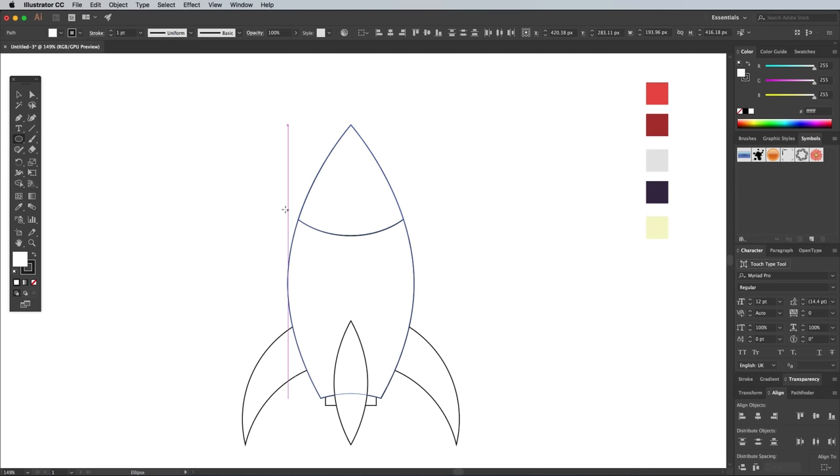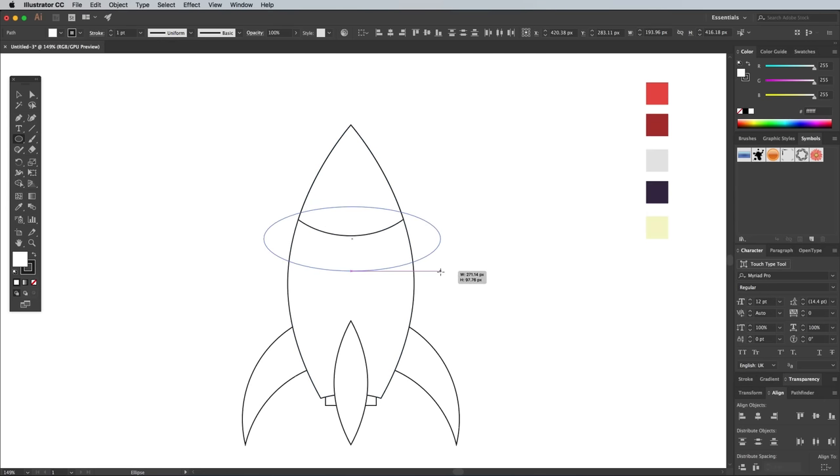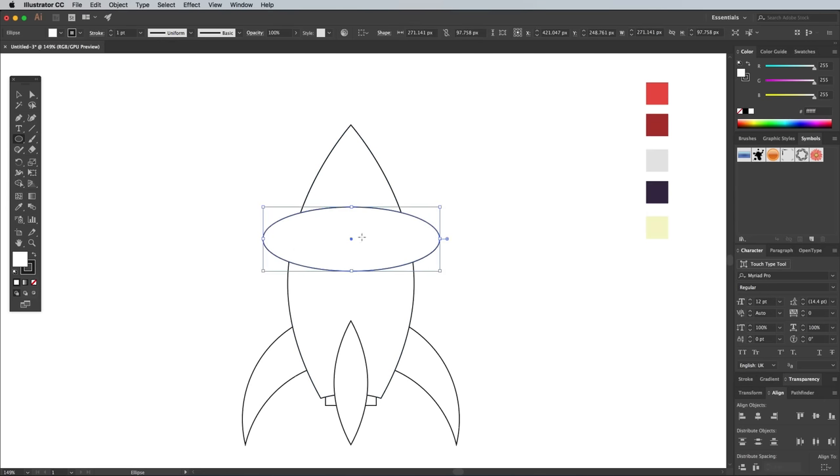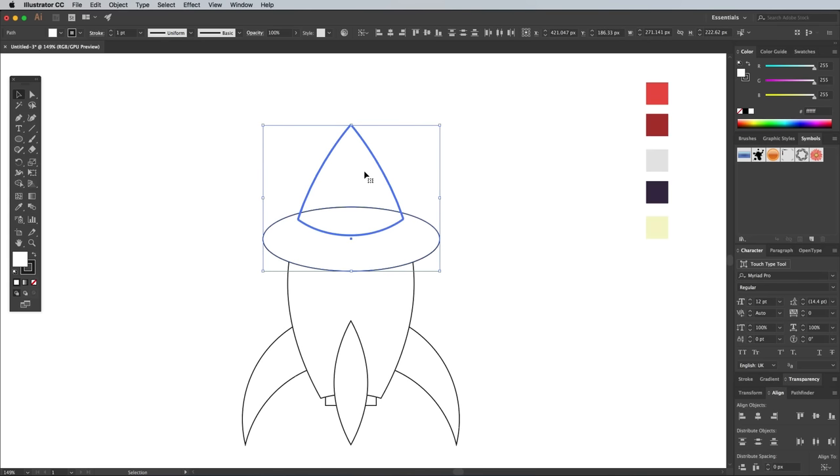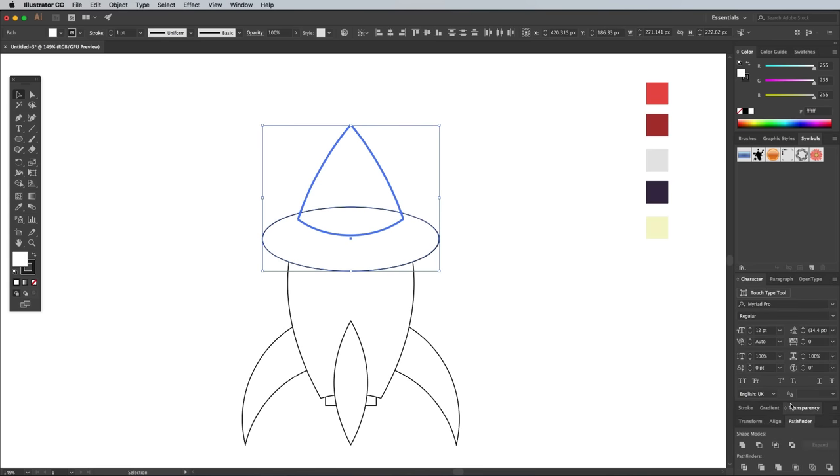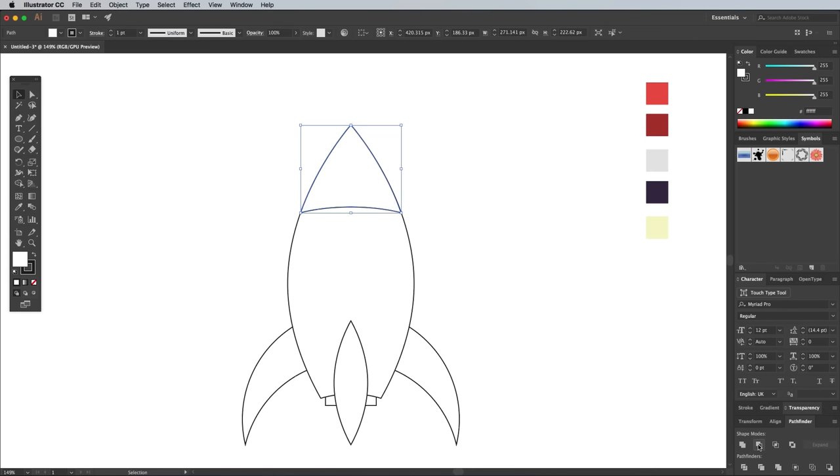Draw another oval that covers the bottom edge of this nose shape. Switch over to the Selection tool and select both shapes, then center them up, making sure to add the nose cone as the key object so it doesn't move out of place. Trim away this shape using either the Pathfinder panel or the Shape Builder tool.